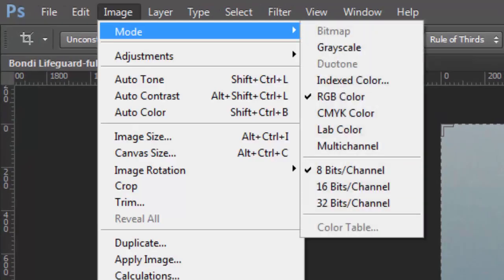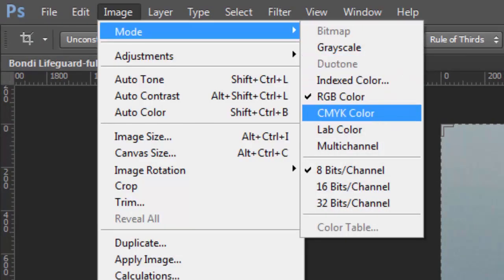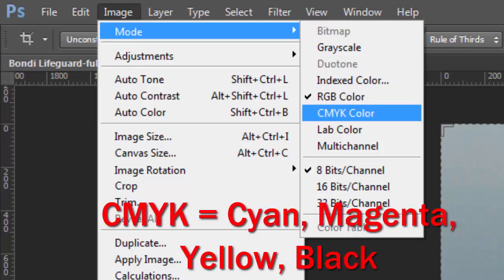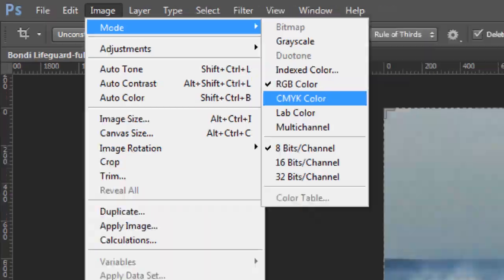The first thing we're going to do is go to File, Open, in order to open an image which I've already prepared. This is a high-resolution image that you can get from EwanMitchell.com on the Resources page.